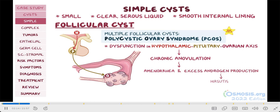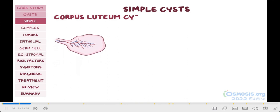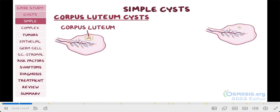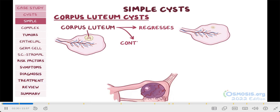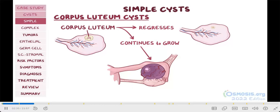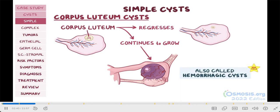Another type of simple cysts are the corpus luteum cysts. Normally, after ovulation, the follicle remnants become the corpus luteum, which regresses during the luteal phase. If, instead of regressing, the corpus luteum continues to grow, then the arteries nourishing it can rupture and hemorrhage into the cyst. So a high-yield fact to note is that corpus luteum cysts are also called hemorrhagic cysts.